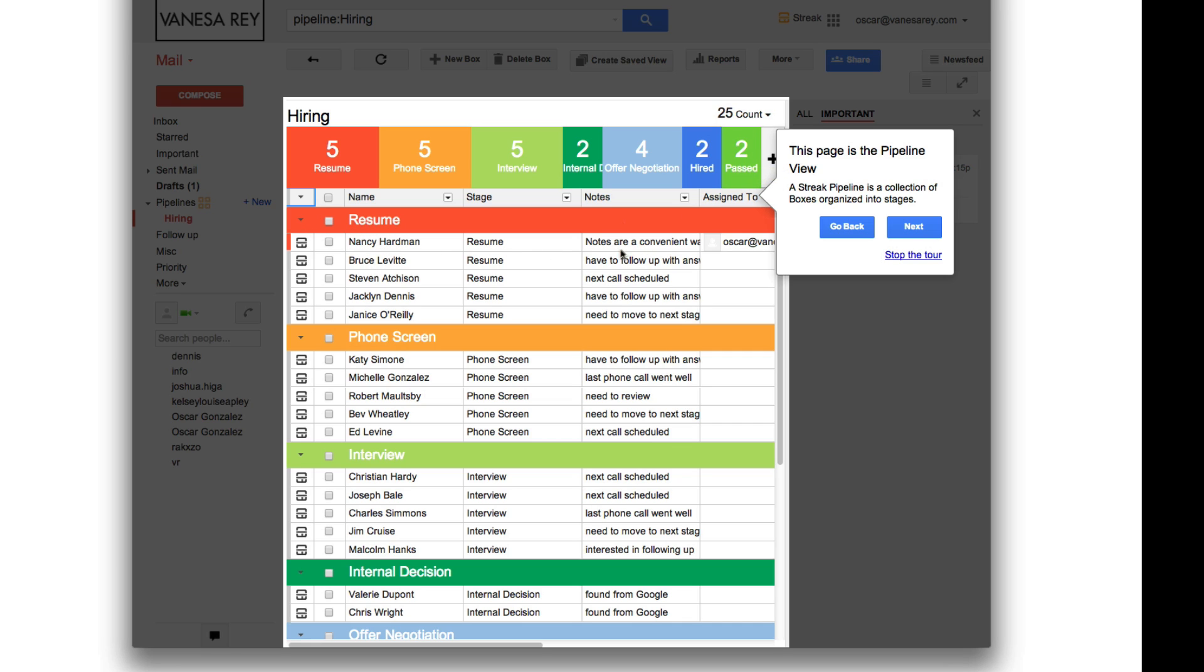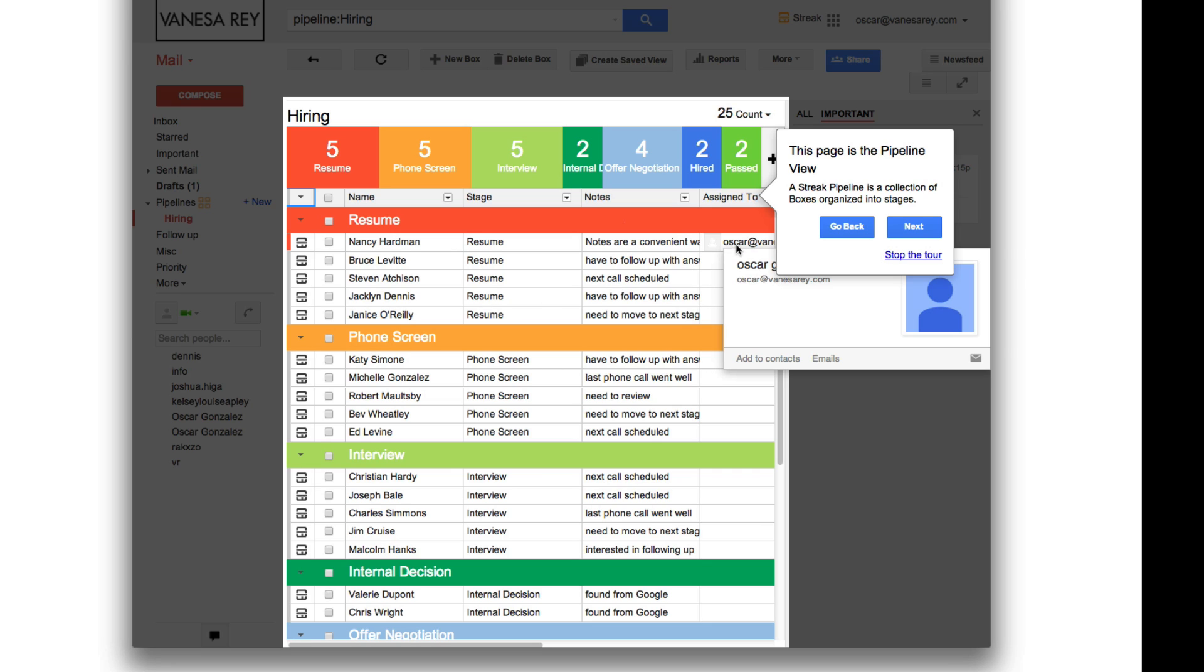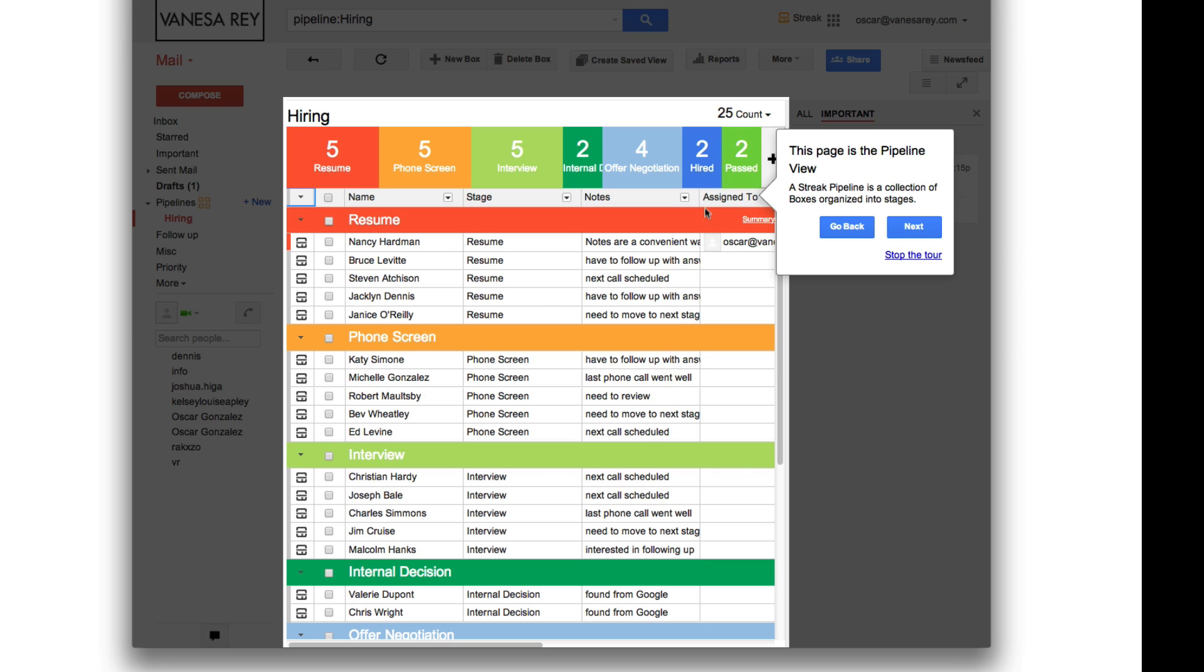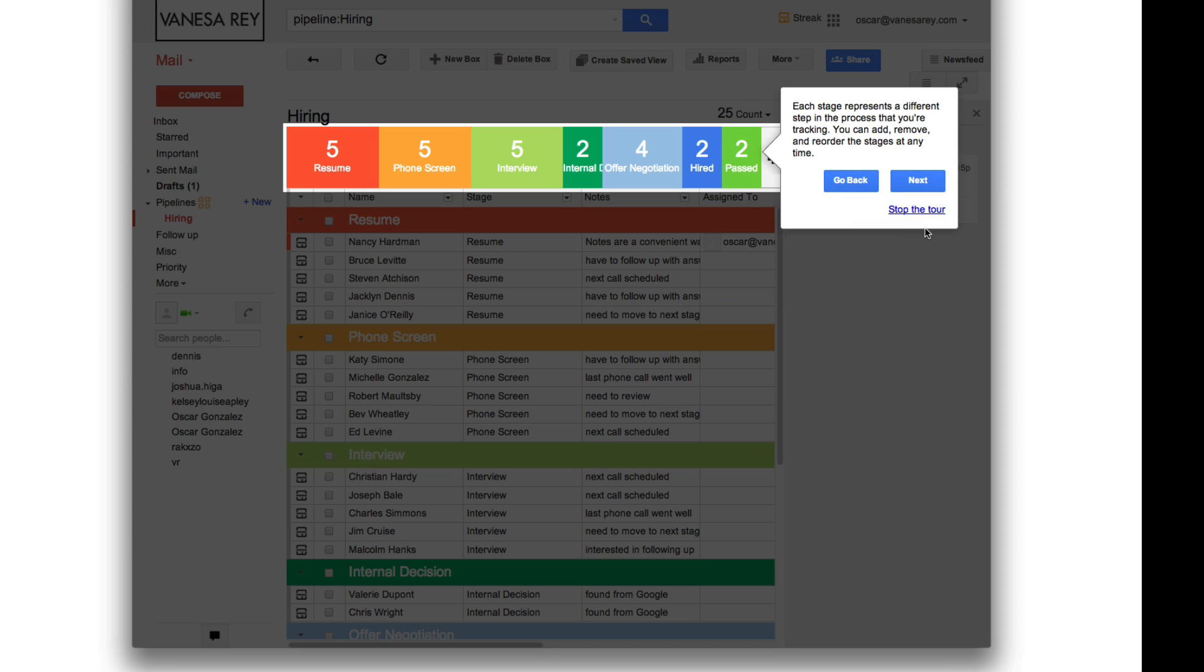There's some notes. And it also tells you who it is assigned to. That's one of the beauty things, one of the great things about Streak. You can assign items or people or things to other people simply by adding their email address here. And of course, they have to have Gmail and be using Streak. So that's the pipeline.